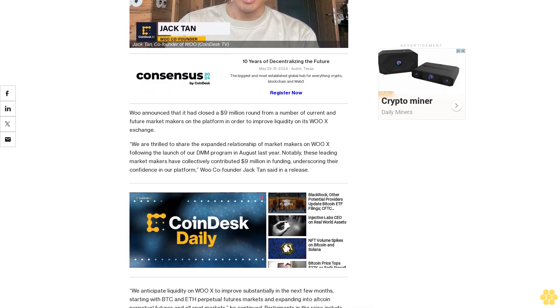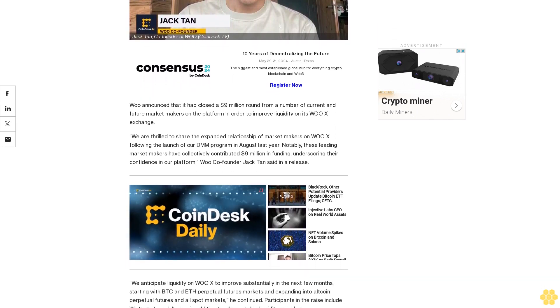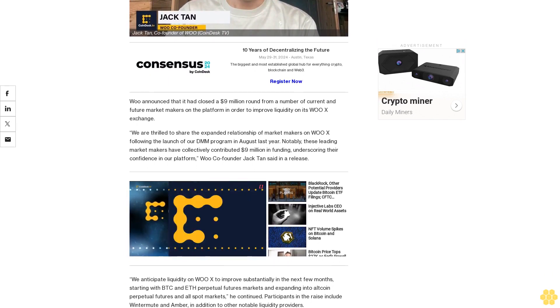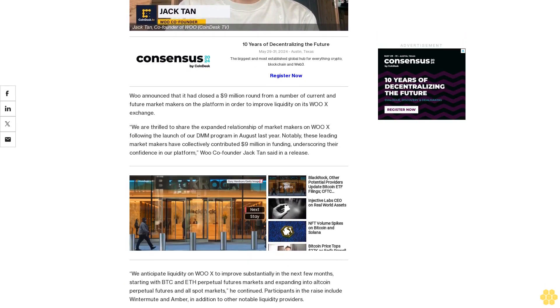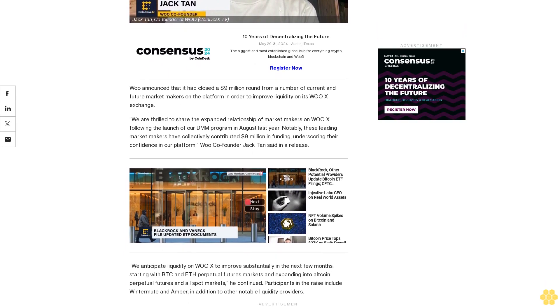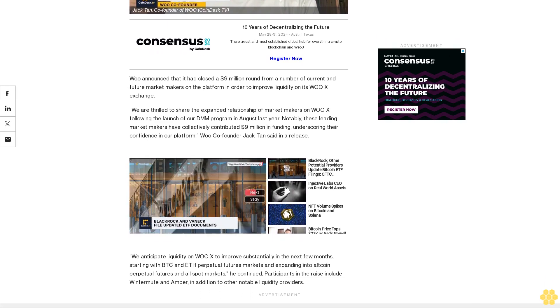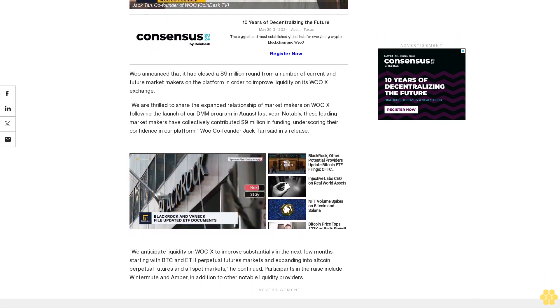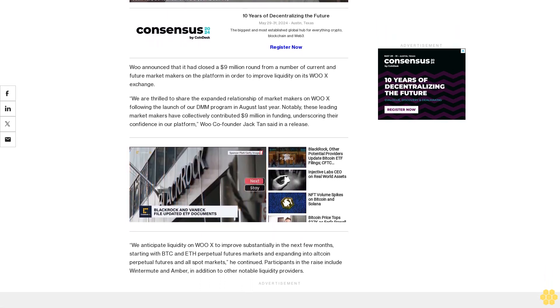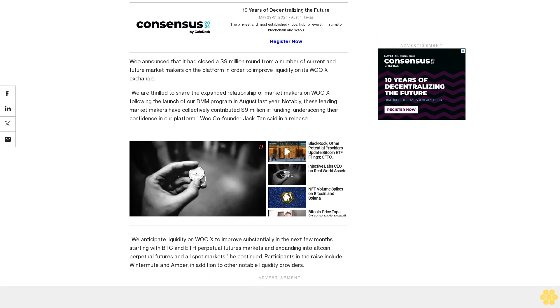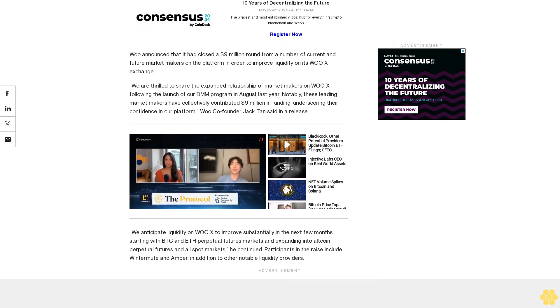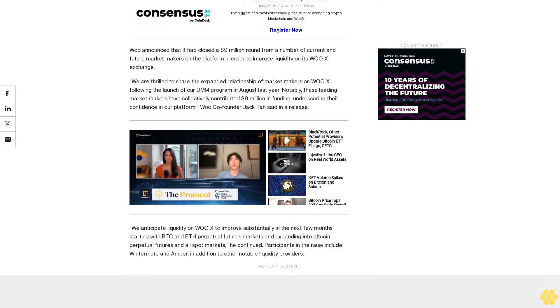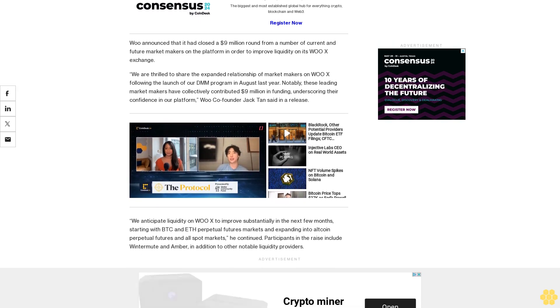Co-founder Jack Tan said in a release, 'We anticipate liquidity on WOX to improve substantially in the next few months, starting with BTC and ETH perpetual futures markets and expanding into altcoin perpetual futures and all spot markets.' Participants in the raise include Winter Mute and Amber in addition to other notable liquidity providers.